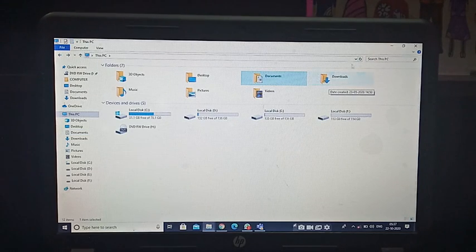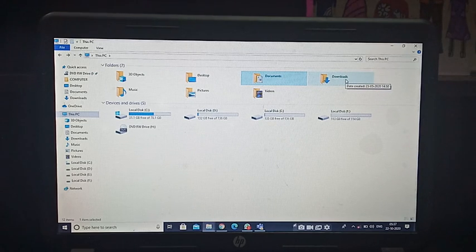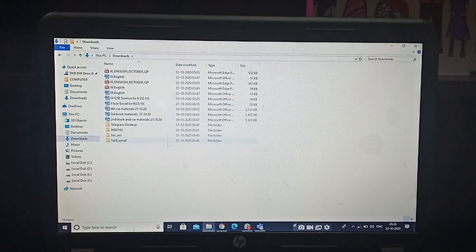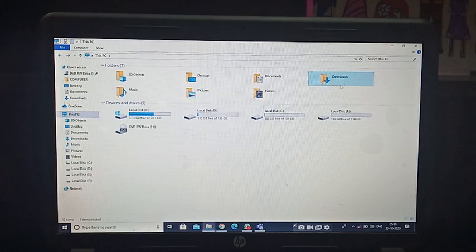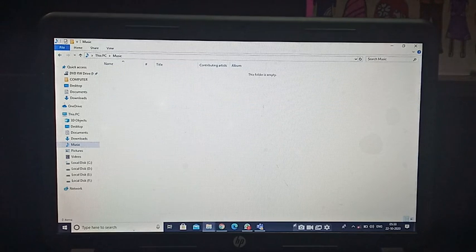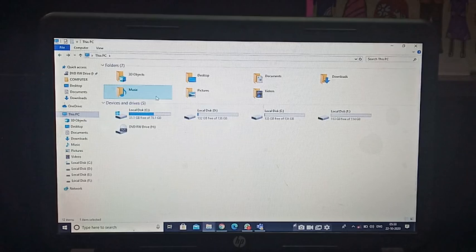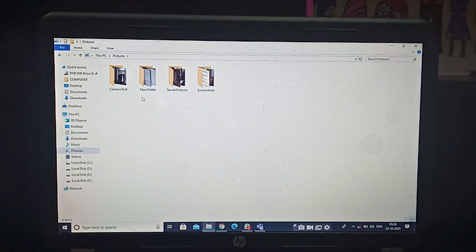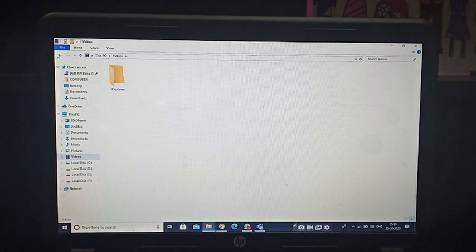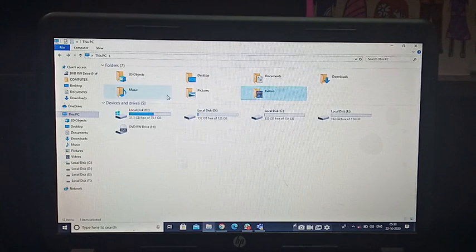Then there is the Downloads folder. All the folders and files you have downloaded from the internet are stored in this particular folder. Then there is the Music folder — if you have any music files, they are organized here. There is also a Pictures folder where your photos and pictures are stored, as well as a Videos folder. These are the different folders that organize files in our computer.